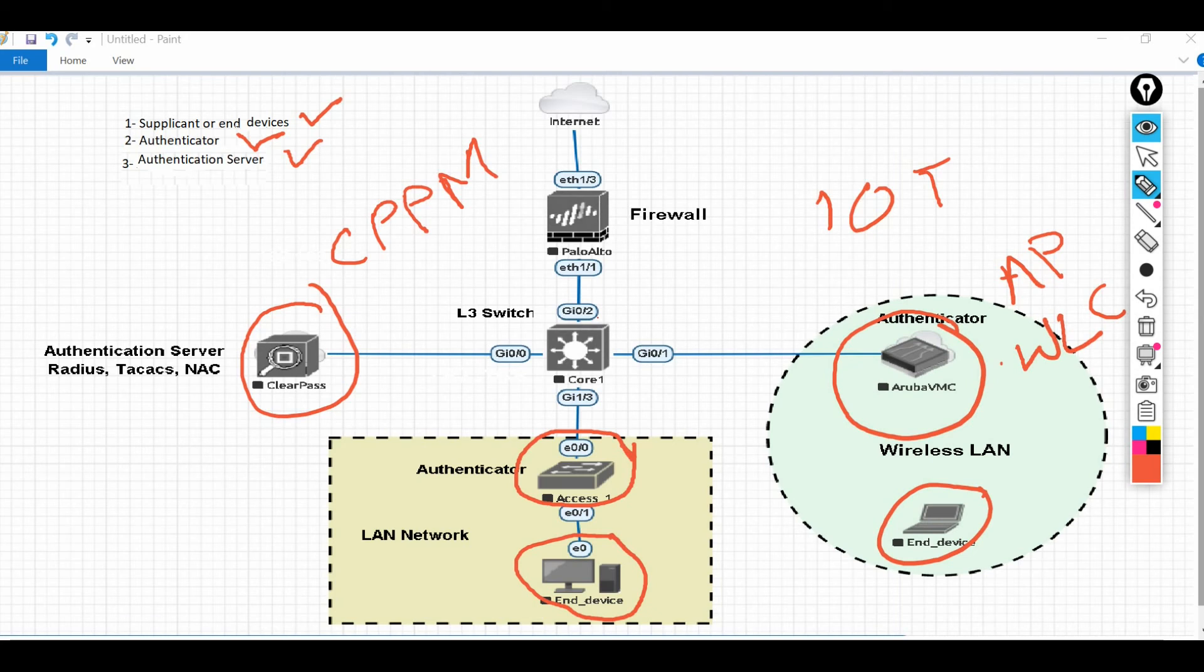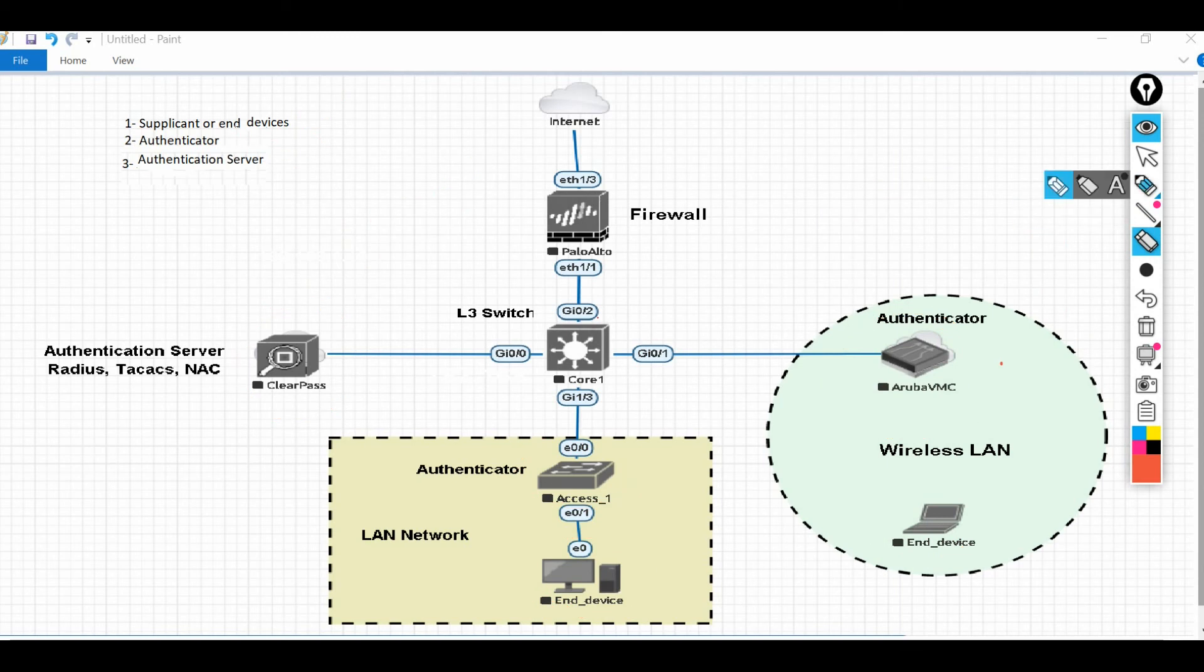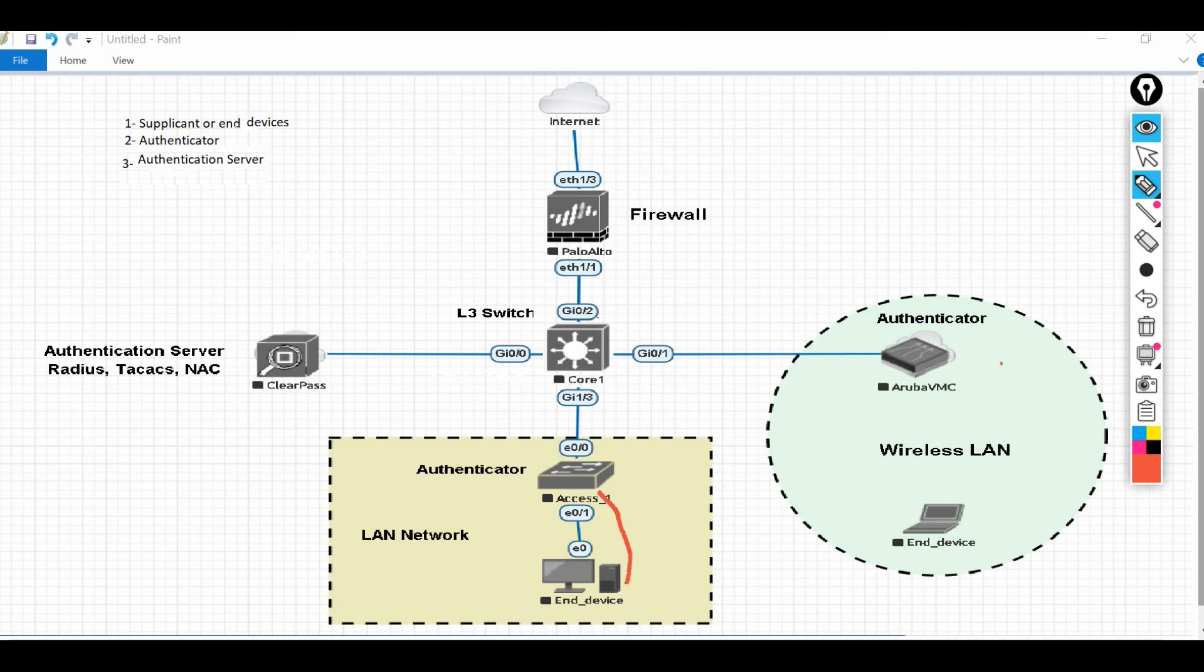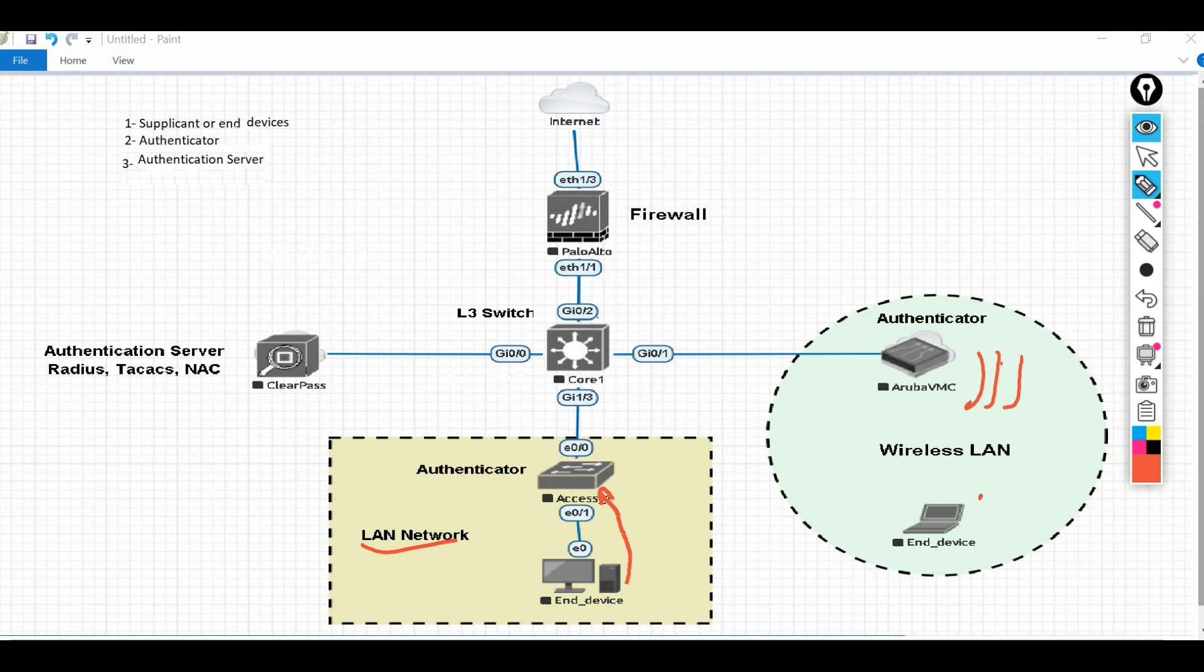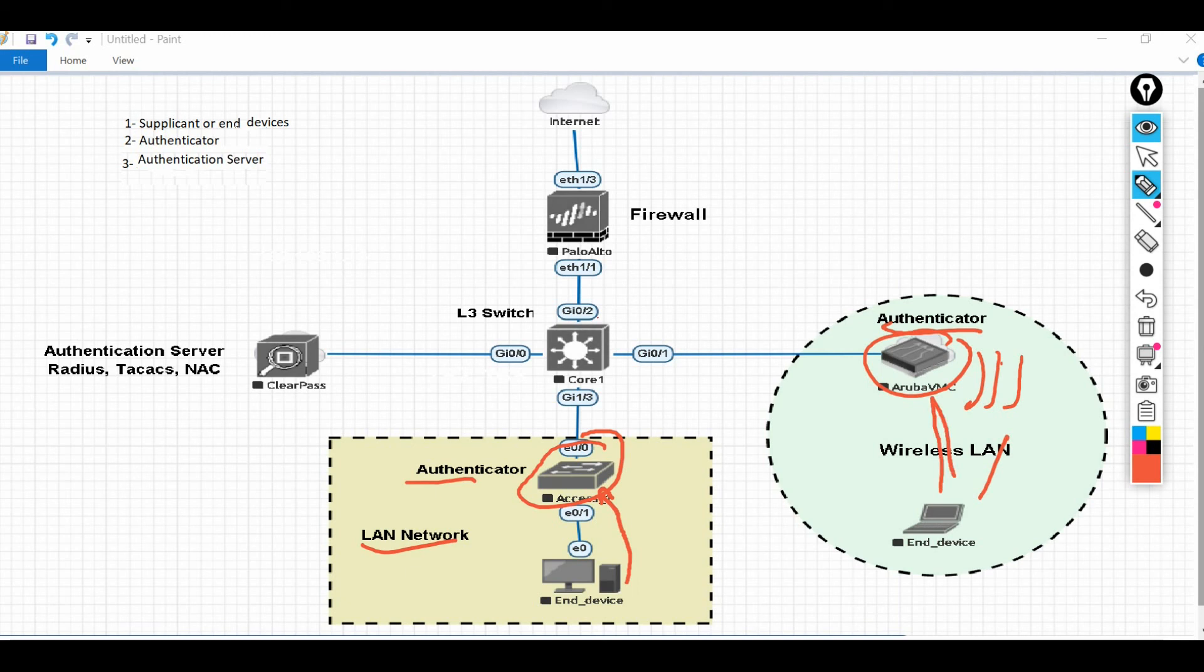So what will happen actually? What does that mean? Whenever an end device tries to connect to the network, either wired LAN network or wireless, the authenticator will take the credentials of this device and it will send to the authentication server.